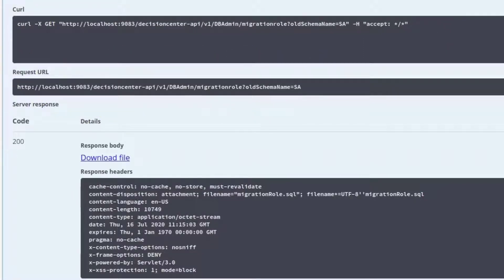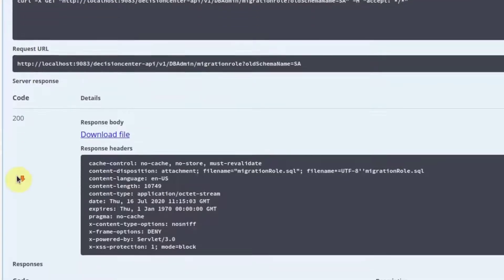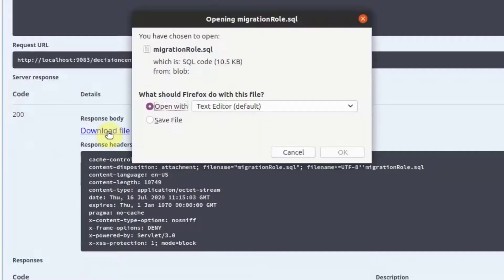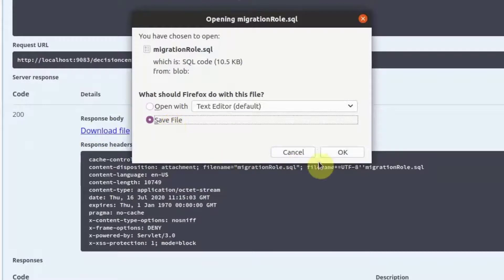The script has now been generated. Download and save it locally.